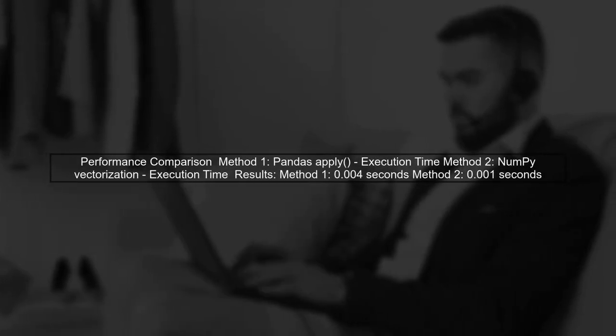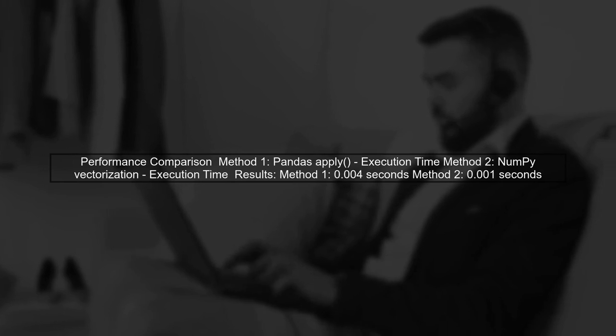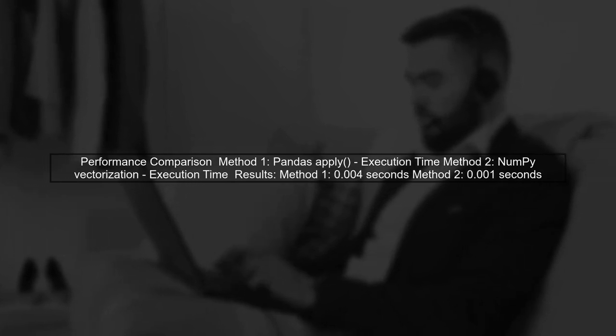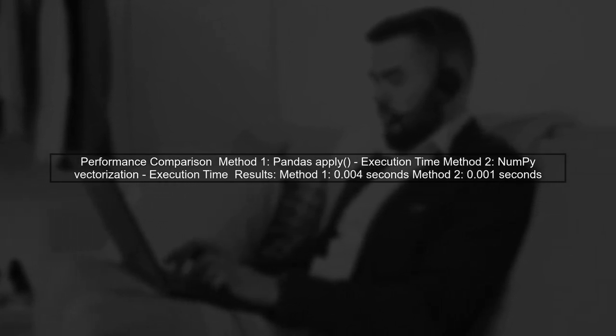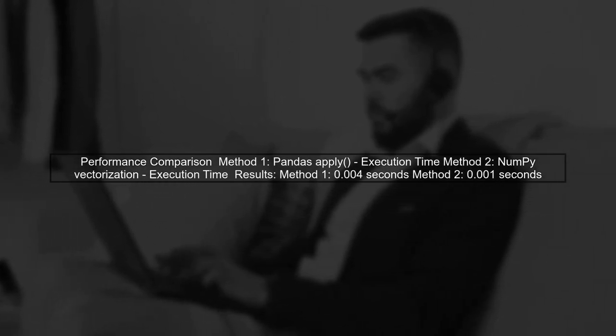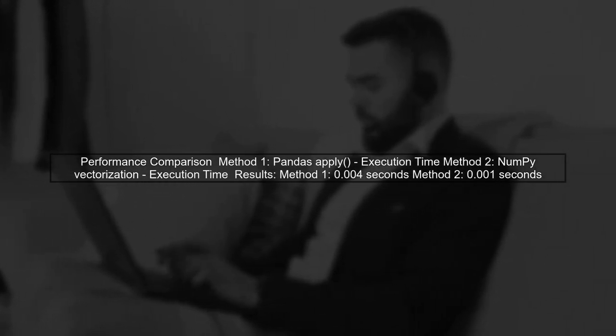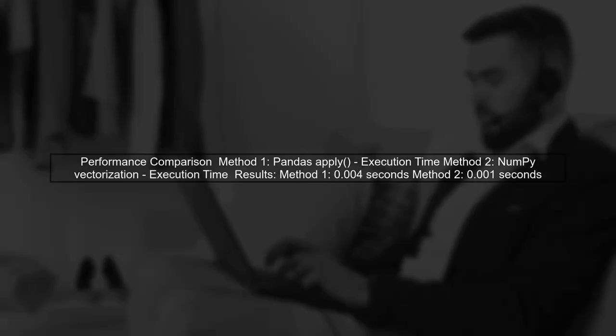Now, let's compare the performance of the original method with the new NumPy-based method. We will measure the execution time for both approaches.